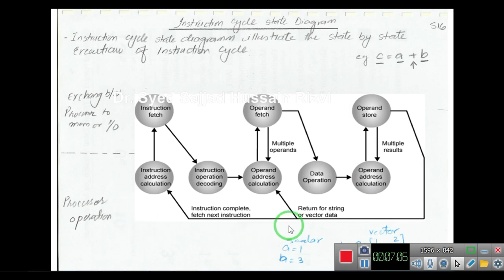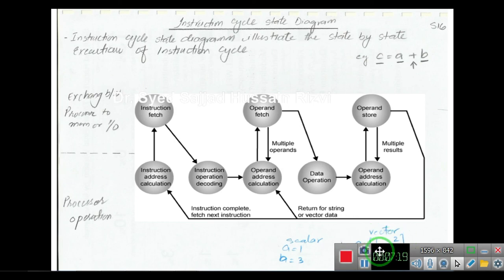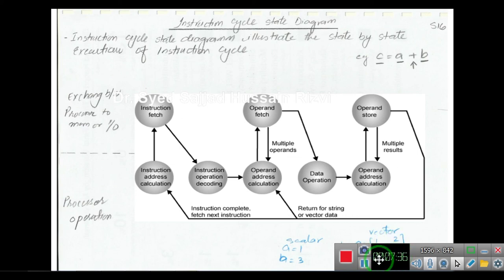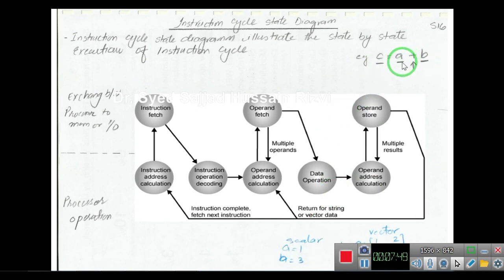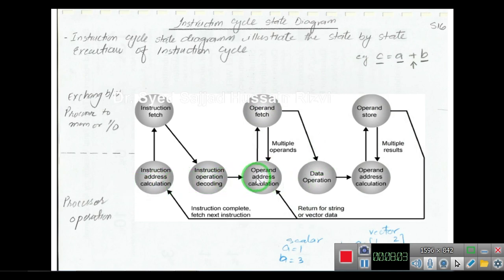Now consider vector data. For example, if a = [1, 2, 3, 4] and b = [1, 2, 4, 7], then a and b each have four values. To add corresponding elements, we need to add a[1]+b[1], a[2]+b[2], a[3]+b[3], and a[4]+b[4]. If a and b are scalar variables, the addition executes once. But if they are vectors, the addition executes four times — creating a loop. The instruction is the same each iteration, but the operator executes repeatedly for each element of the vector data.